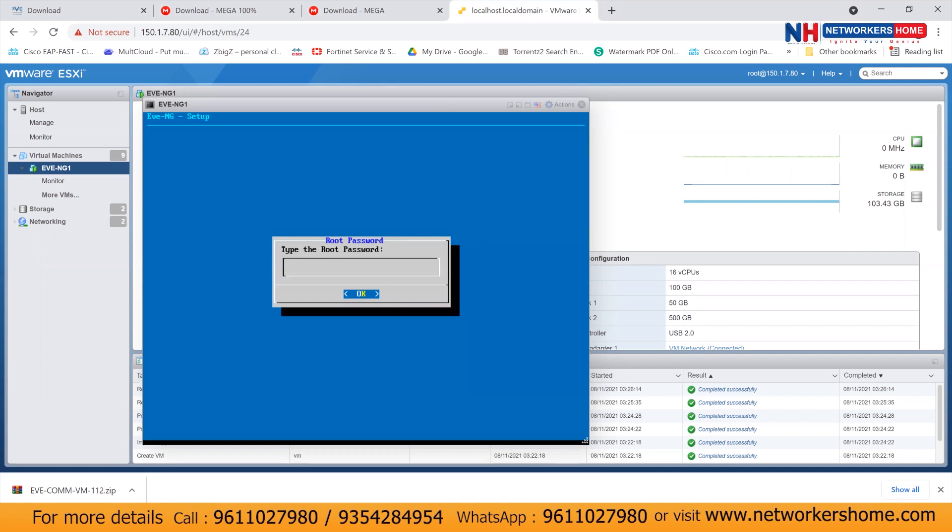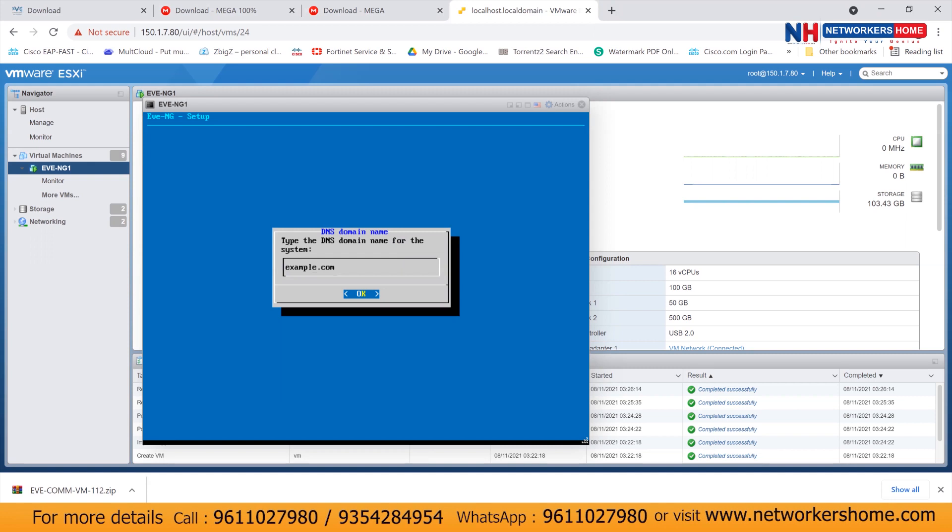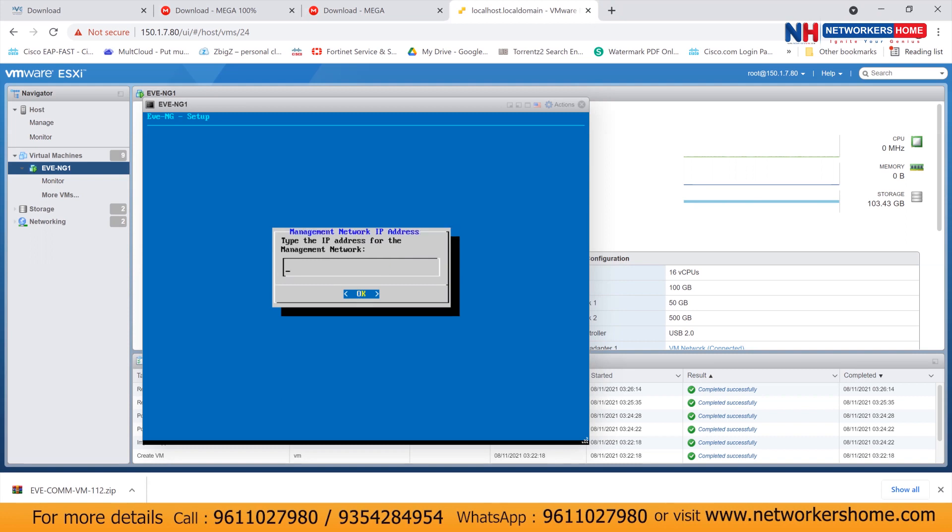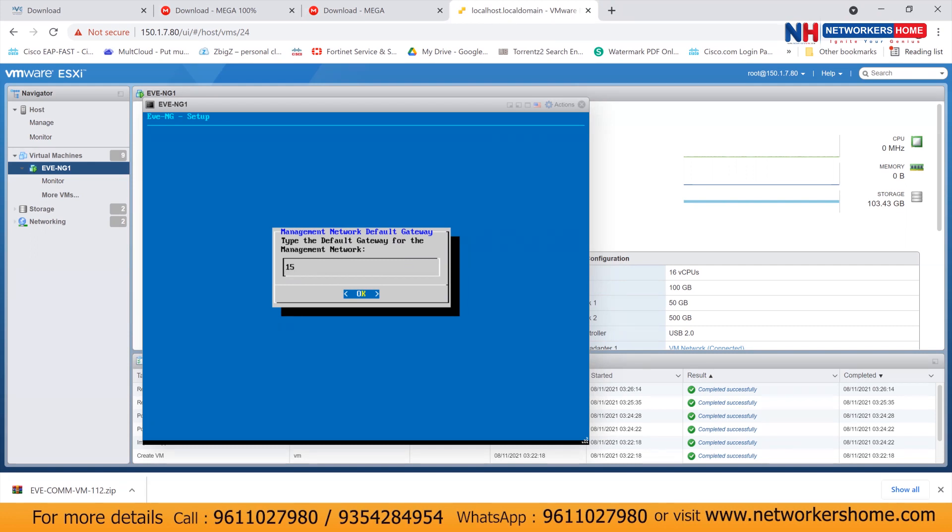It will prompt you for a password. You can type the same password or you can give any password. It depends on you. So type a host name, domain name and here be very conscious. Yes, you should select static. I have to configure a static IP. Go with OK. I'll give a management IP like 150.1.7.84. I'll give subnet mask 255.255.255.0. I'll give a gateway. According to my network, 150.1.7.254 is the gateway.